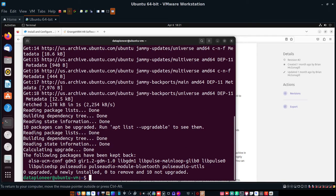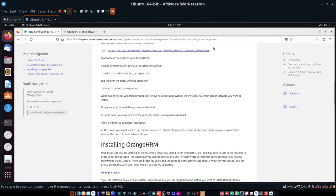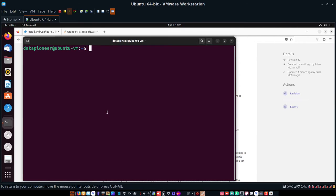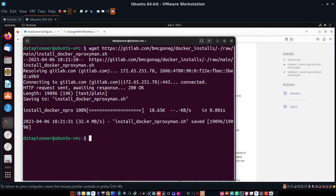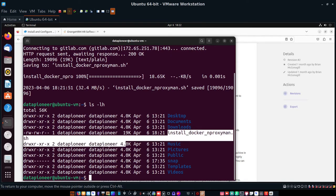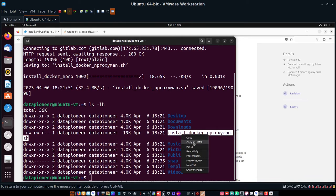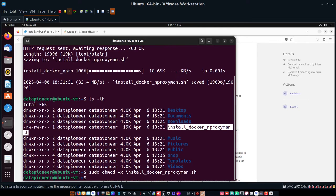Everything's updated. Let's go back to the website and grab that bash shell script — right-click and copy it. Back in the terminal, do a Ctrl+Shift+V to paste and run it. Then do an ls -lh and you can see the install script is there. I'm going to copy the filename because I need to make it executable with sudo chmod +x, then Ctrl+Shift+V to paste and run that against the file.